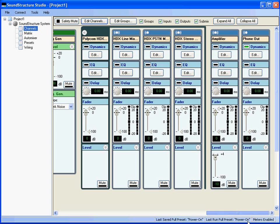In this example, we've only used one Sound Structure device, but larger designs could use up to eight Sound Structure devices.